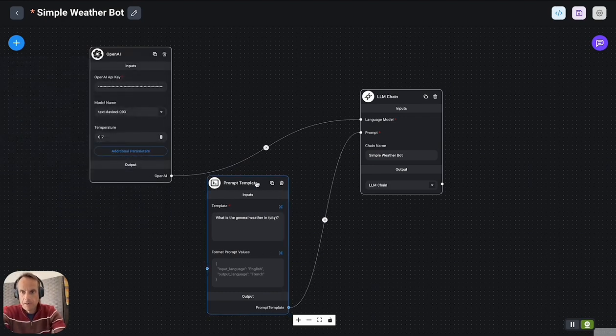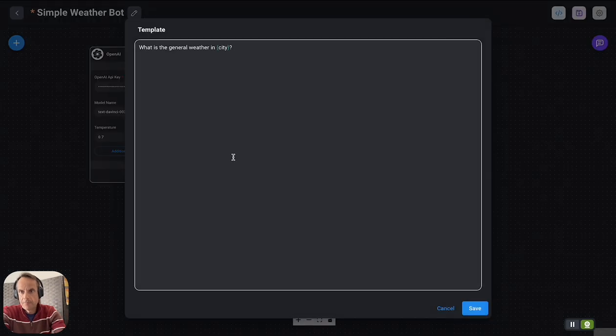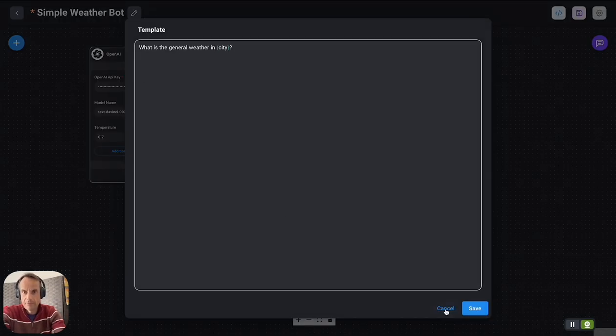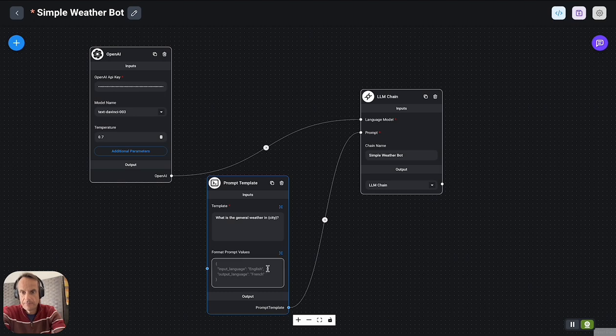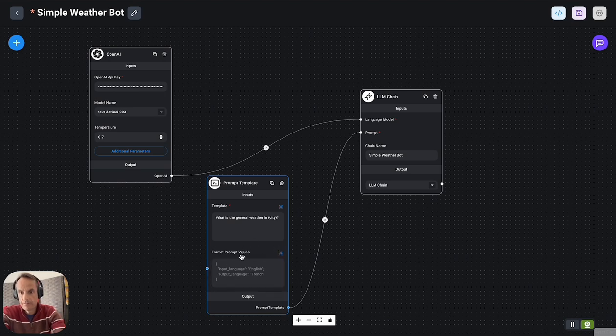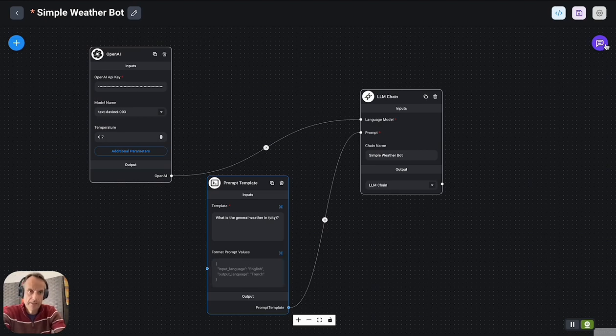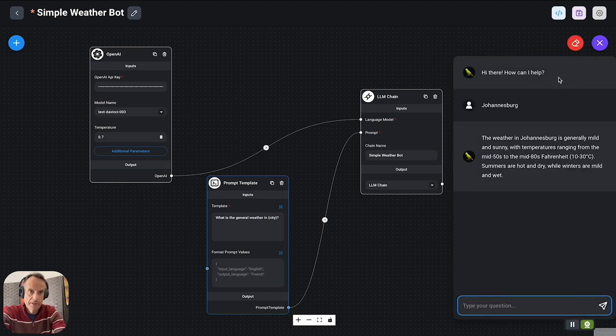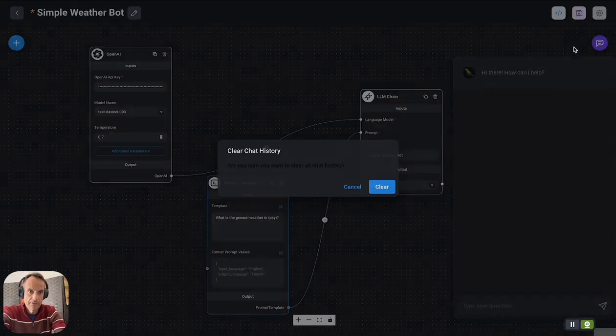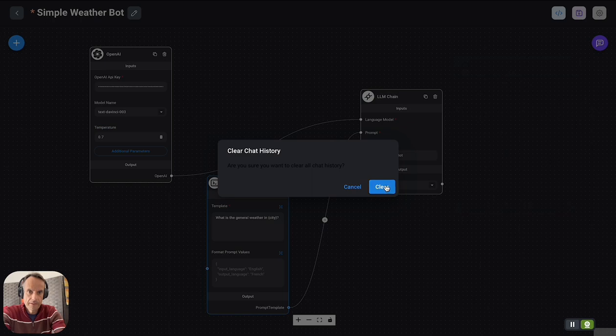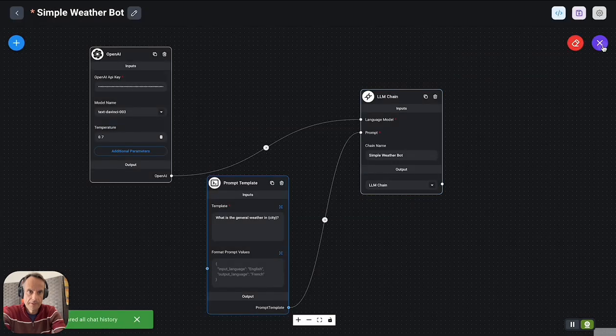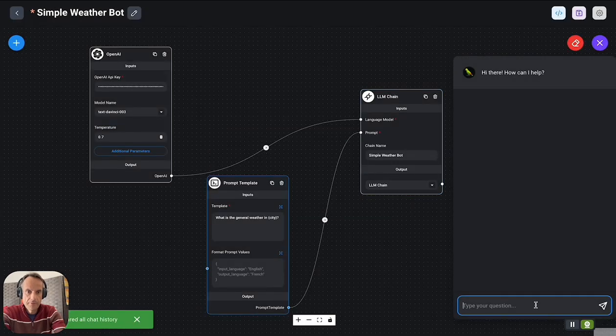In my prompt template you will see that it's a very simple prompt: 'What's the general weather in?' and it expects as input the city name. I haven't got any format prompt values in here yet—the next application will have that. If I go to the chat window and I just put in a city name.